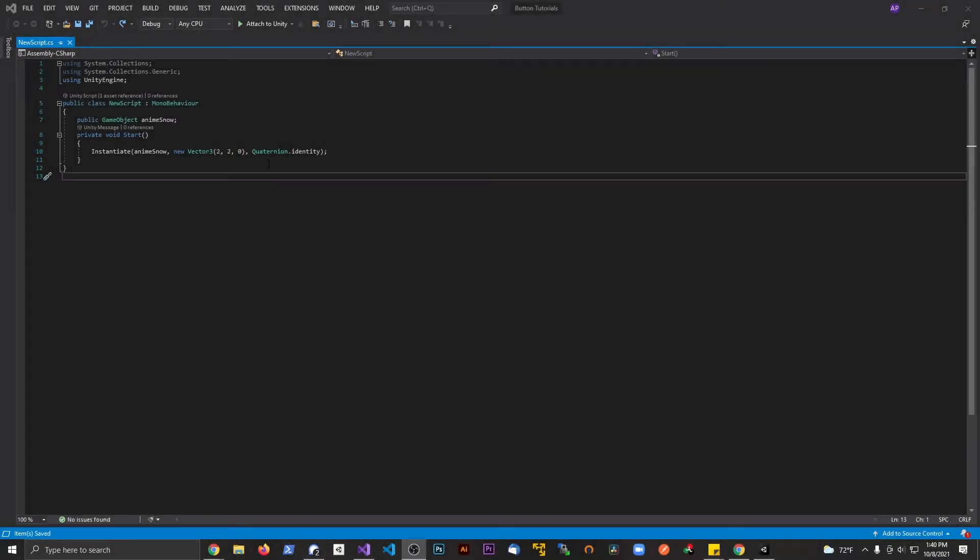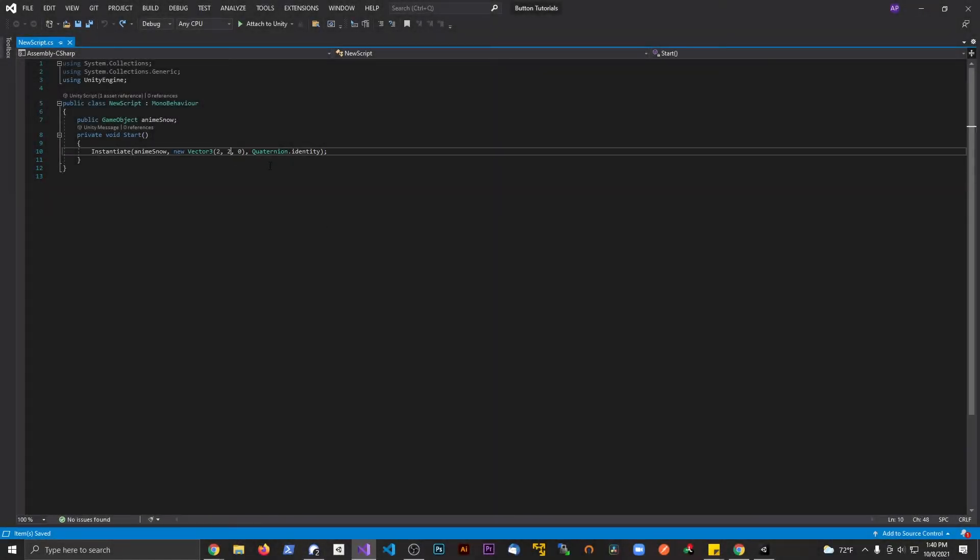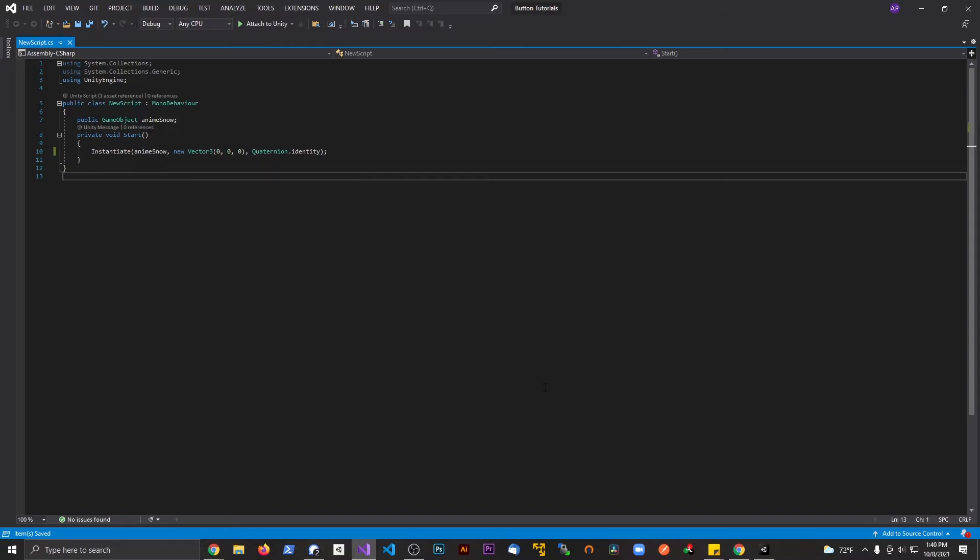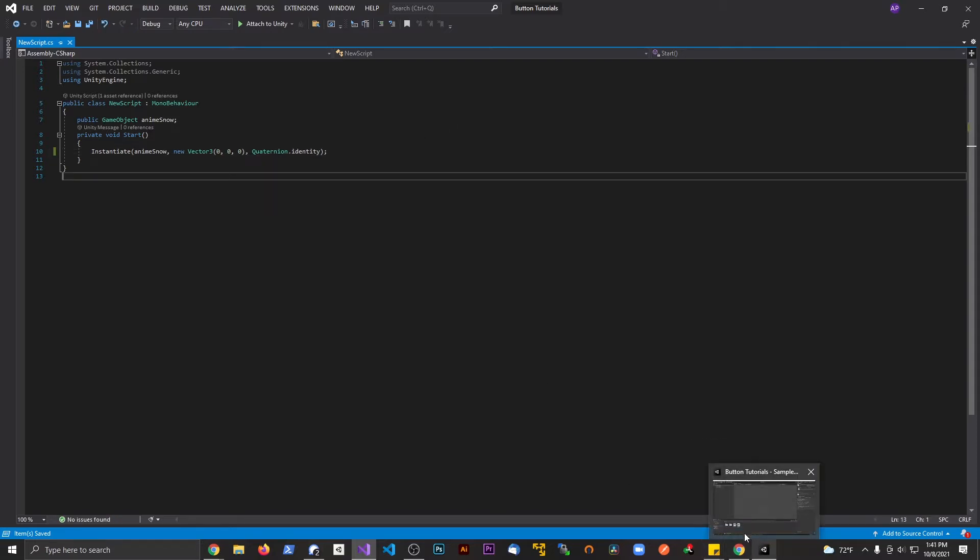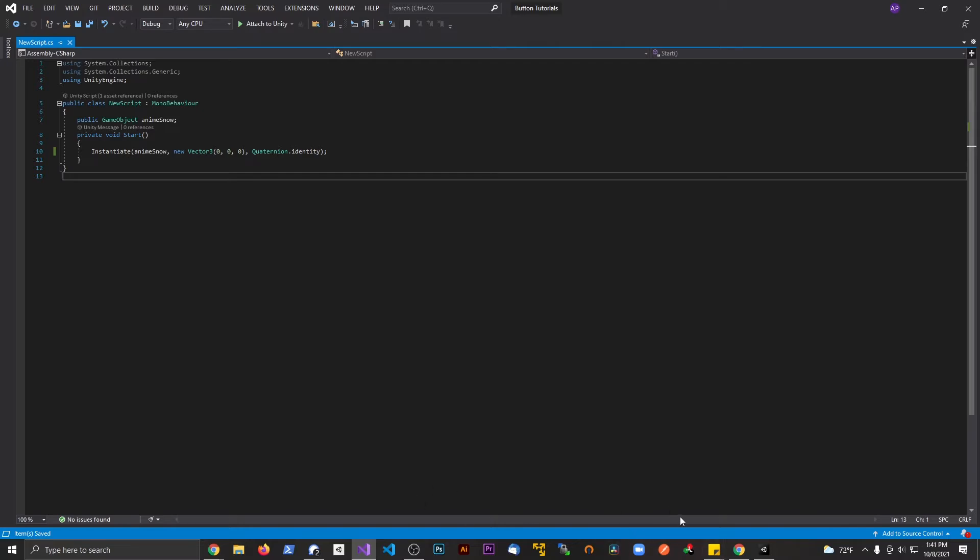Alright guys, welcome back to another Unity tutorial. In the last video, we made a prefab and spawned it at runtime. If you guys haven't seen that video, go back and watch it. It was uploaded yesterday, so it shouldn't be too hard to find. I'll put a link in the description down below.